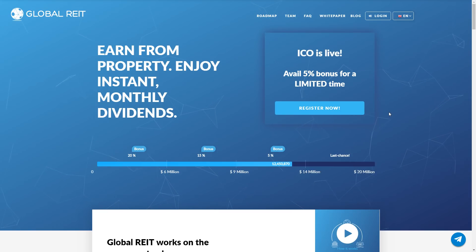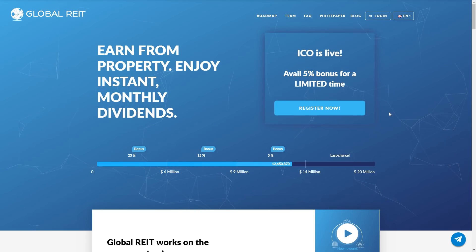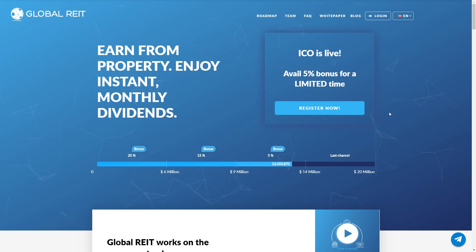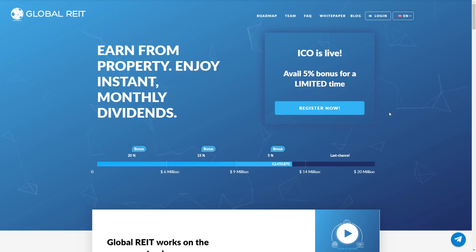Welcome to the crypto business channel. Today we are reviewing Global Rate. It's my second part of the video about this project. Today we will talk about the company, Global Rate, the GRAT token, ICO details, investments, and draw a conclusion about this project.